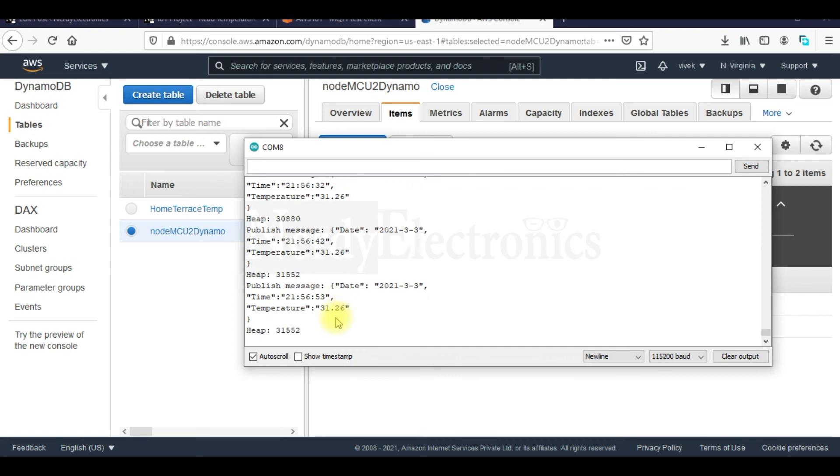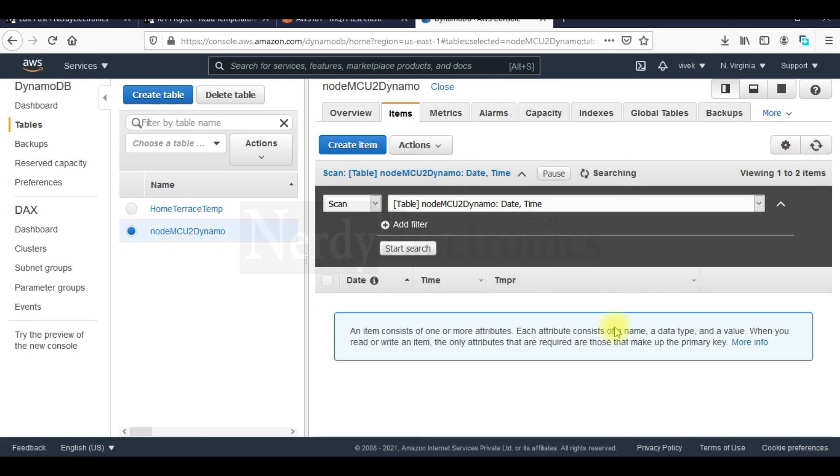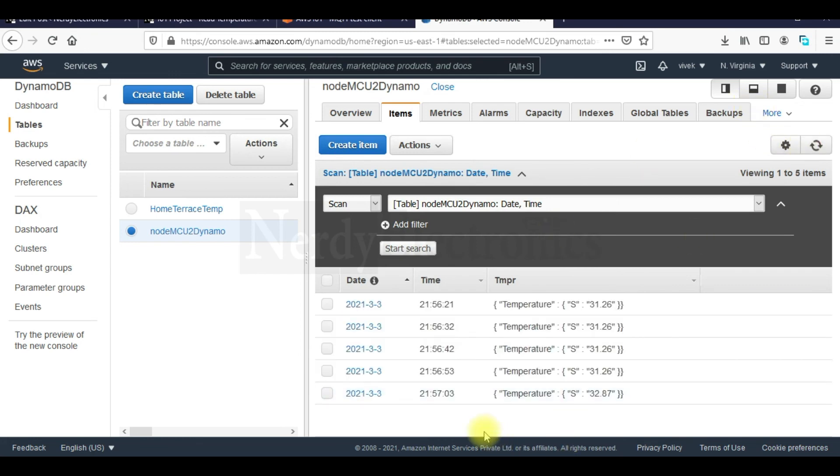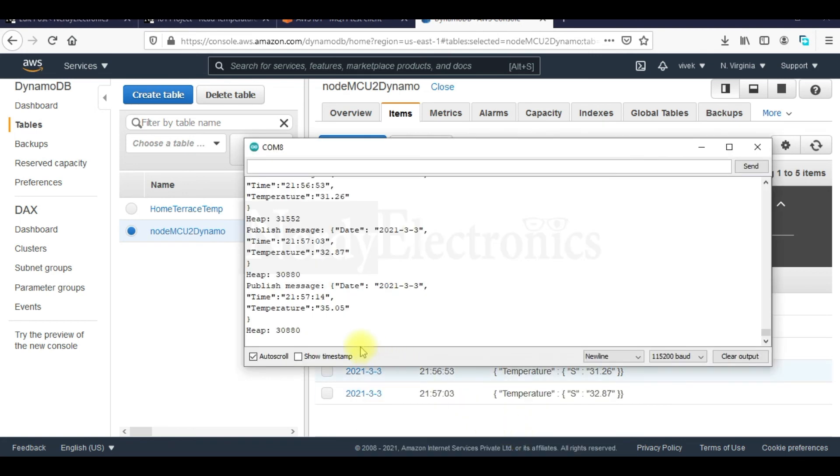So I will just cover the sensor with my hands so that the temperature increases. We have 32.87. Let's refresh this. We have 32.87 here. 21 hours 57 minutes 3 seconds. And that was the message and the time here.